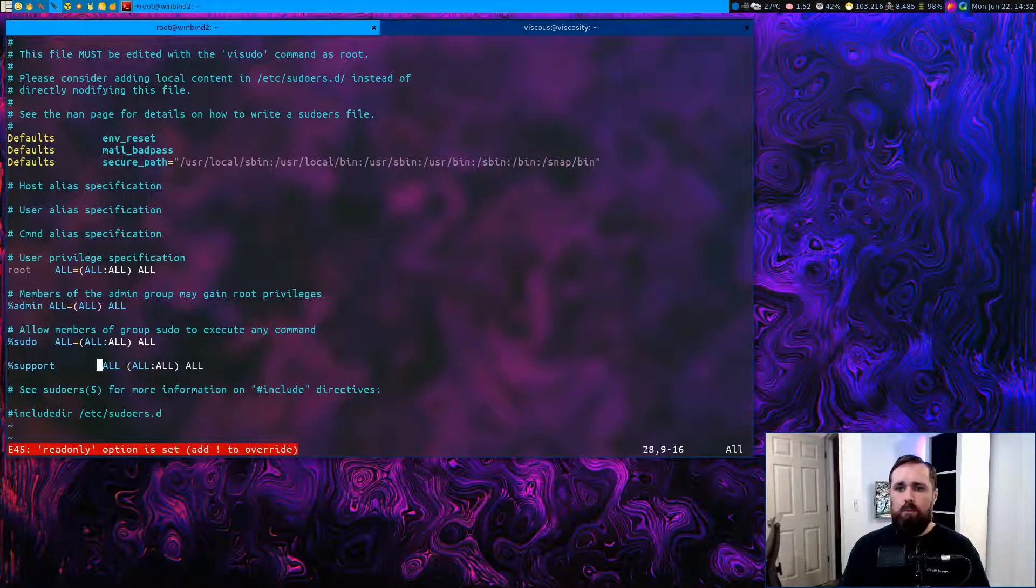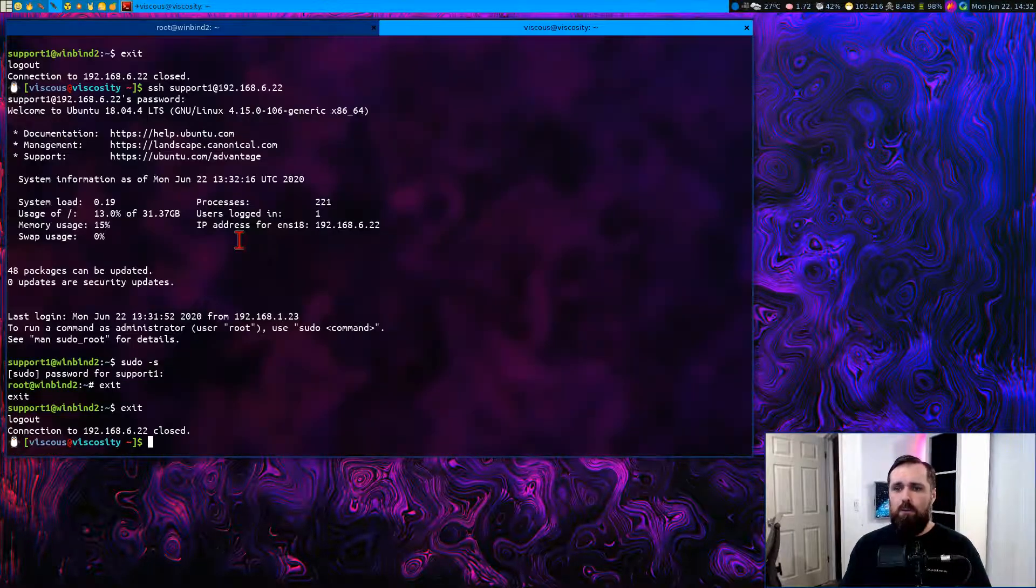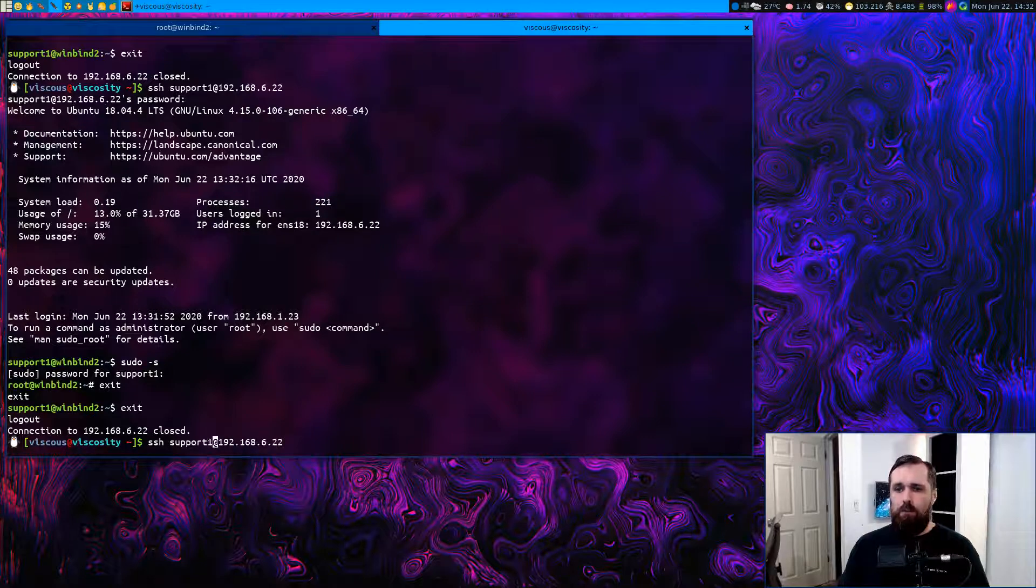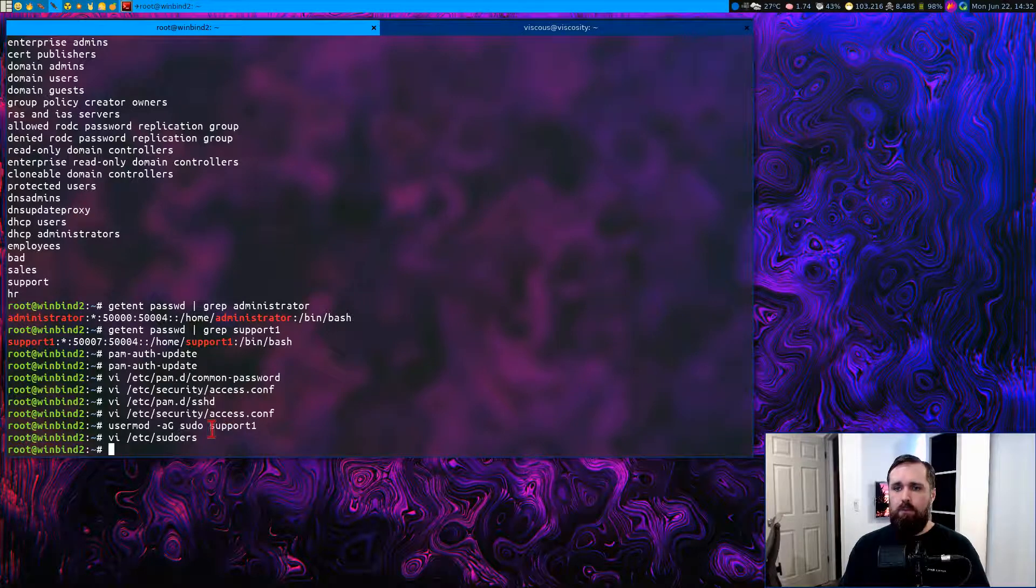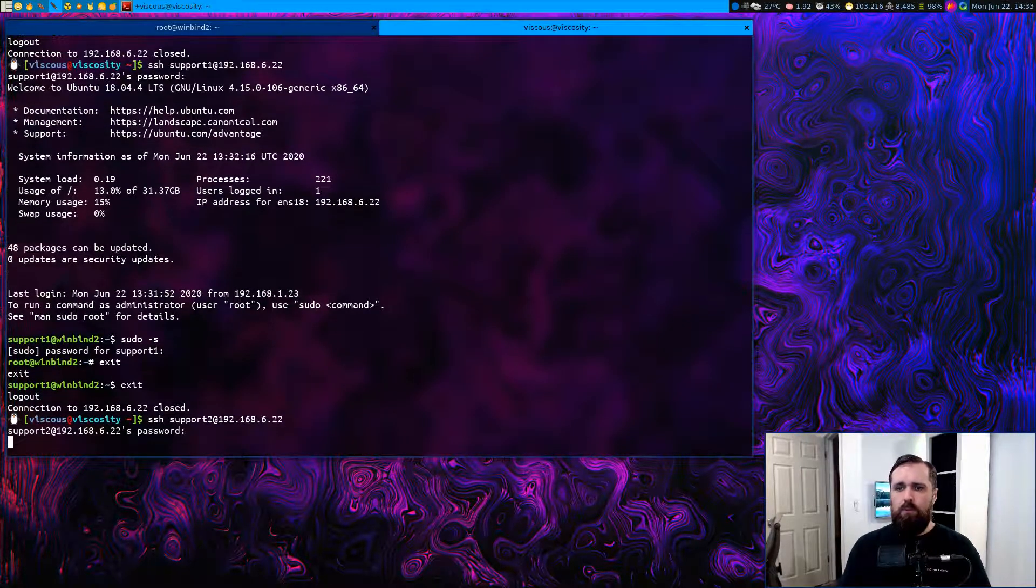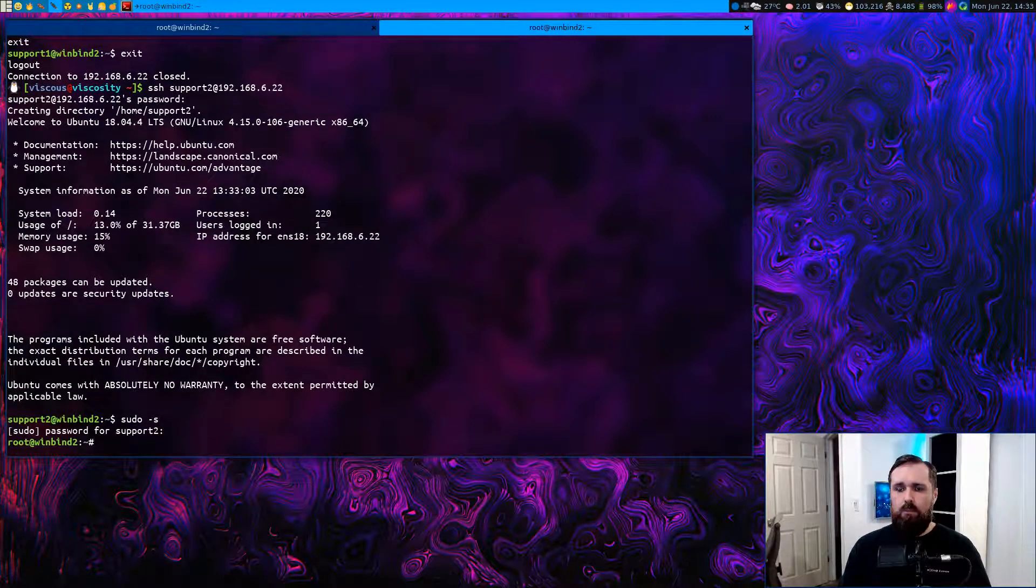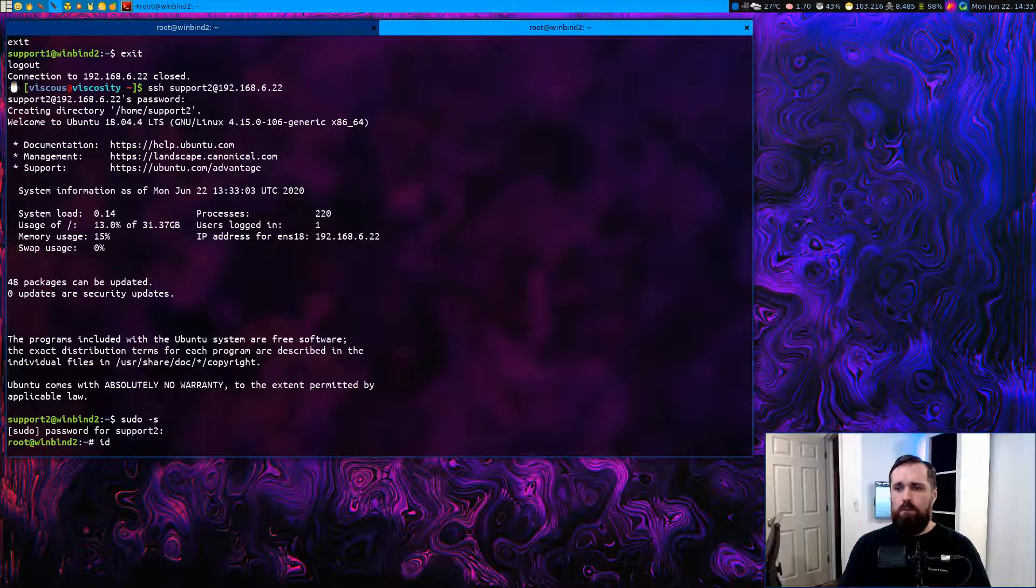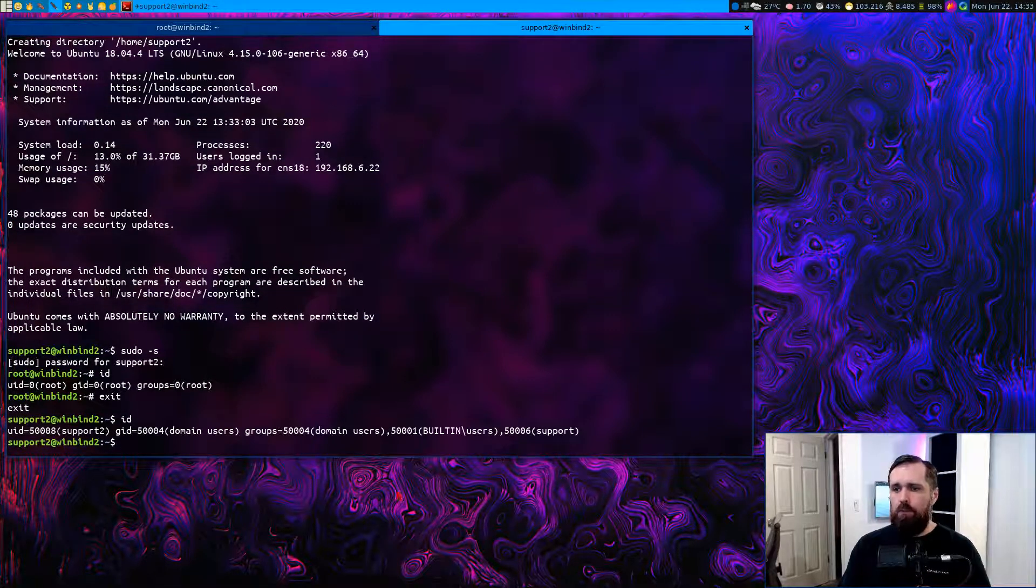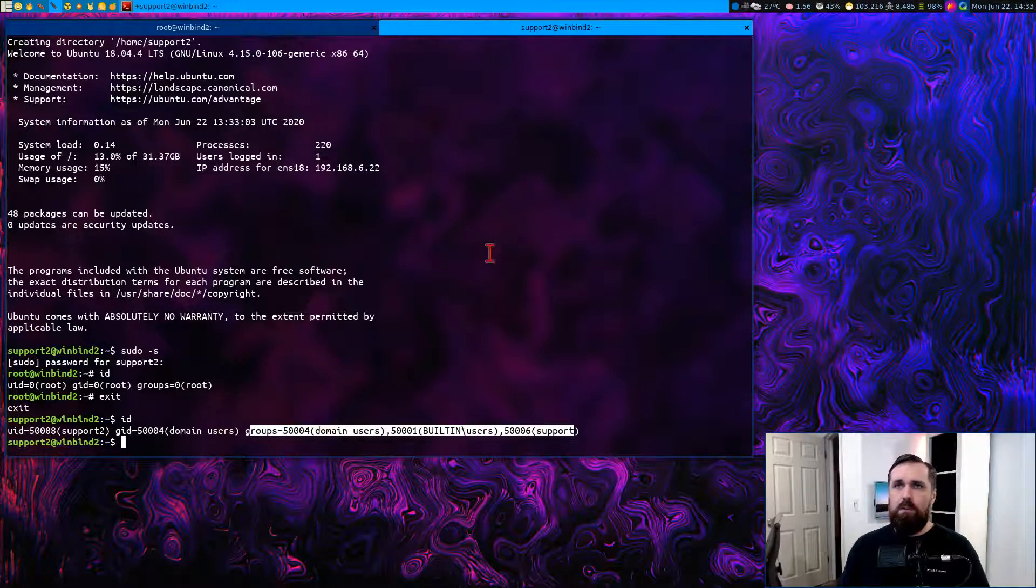Now, if we go back and we log in instead, this time we'll use support two, which we did not add to the sudo group with this command. We only did support one, the user. We'll log in as support two and we will try to get root access. And there we go. We've been allowed root access because we're part of that support group, basically. If you run the ID command as the user, you can see what groups they're part of. And we can see that we are definitely part of that particular group. So that's good.